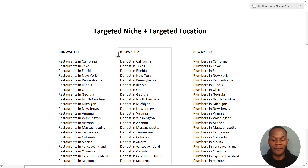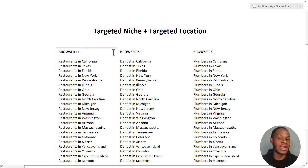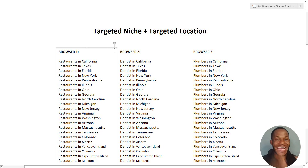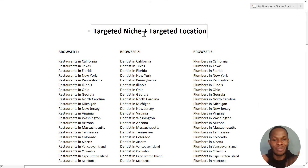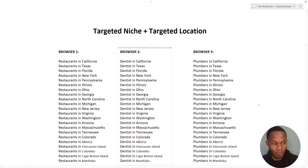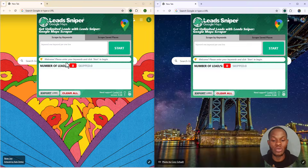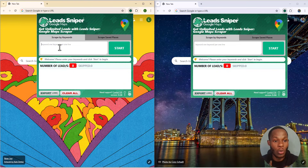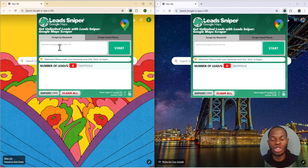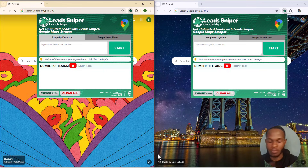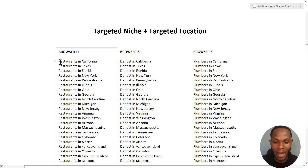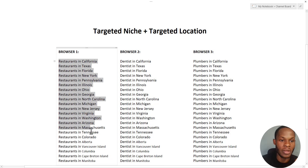The first thing you want to do is input your keyword in the first browser. Your keywords are a combination of your targeted niche plus your targeted location. Whenever Lead Sniper requests your keywords, it's basically asking for the industry you're trying to get leads from and the precise location.